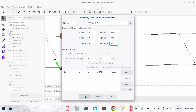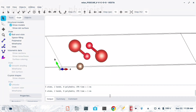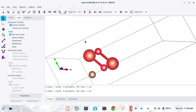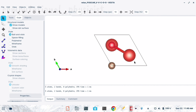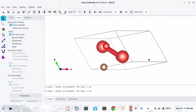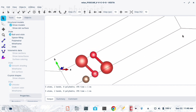Now you can see only 5 atoms are here. The bigger red ones are vanadium, the smaller ones are oxygen, and the black ones are carbon. So we now have only 5 atoms — this is nothing but V2CO2.